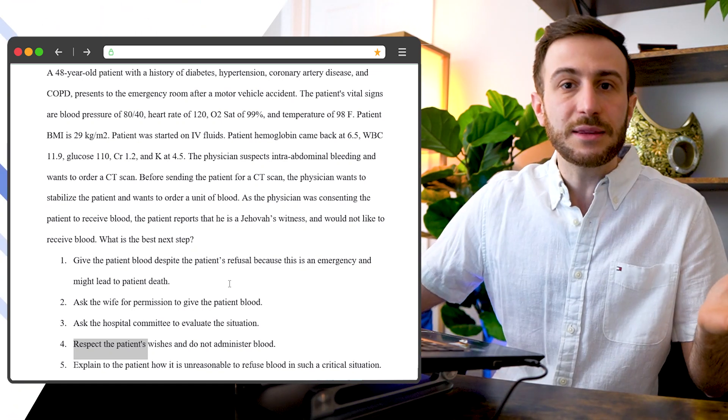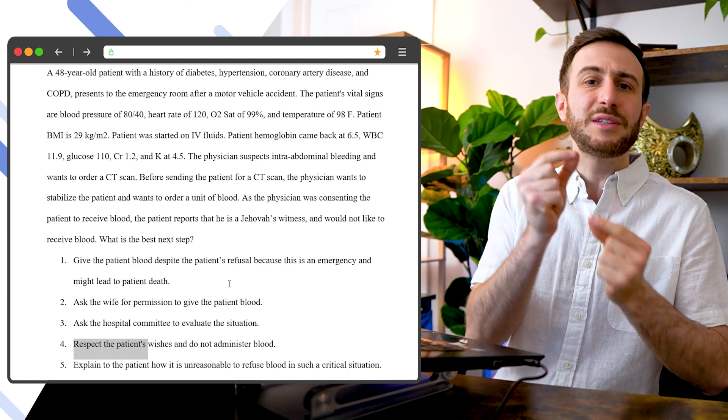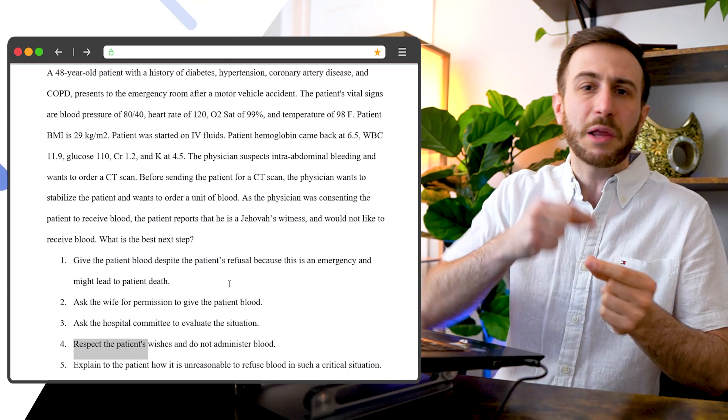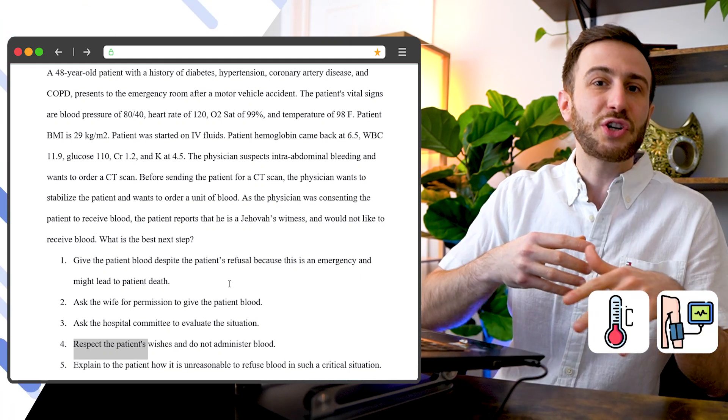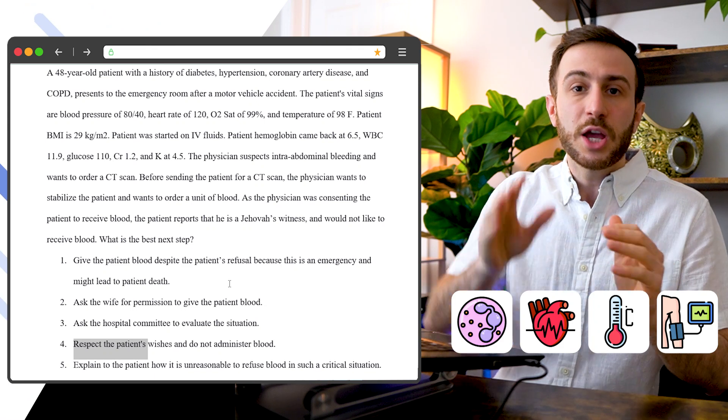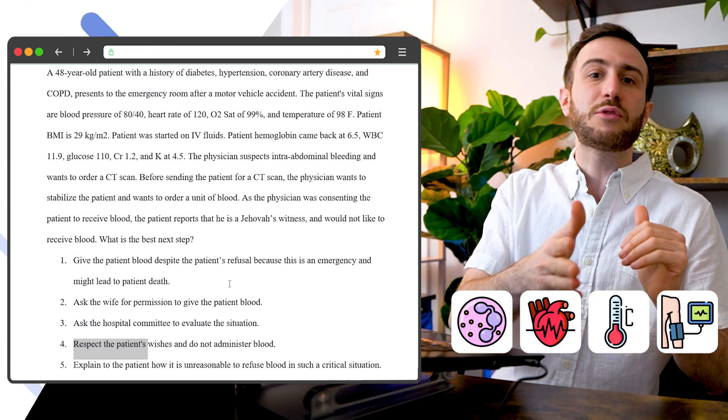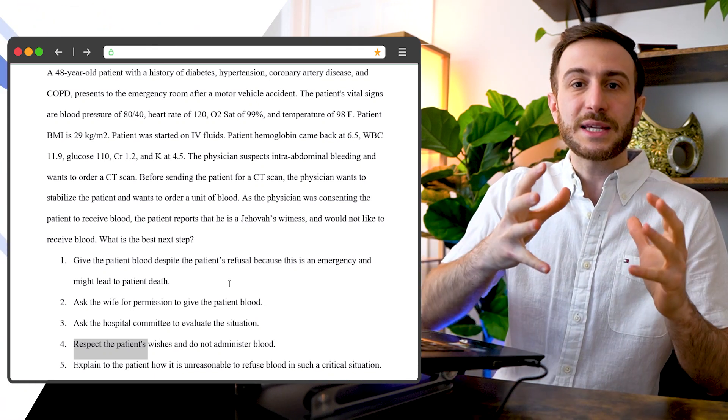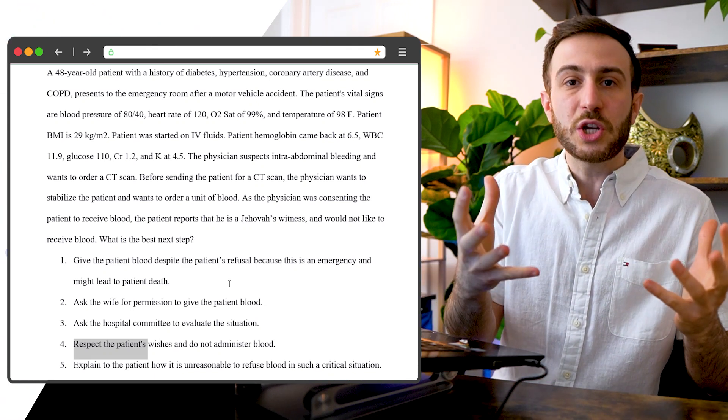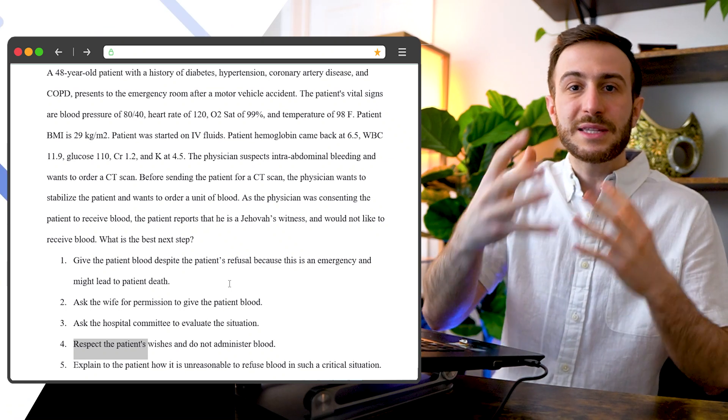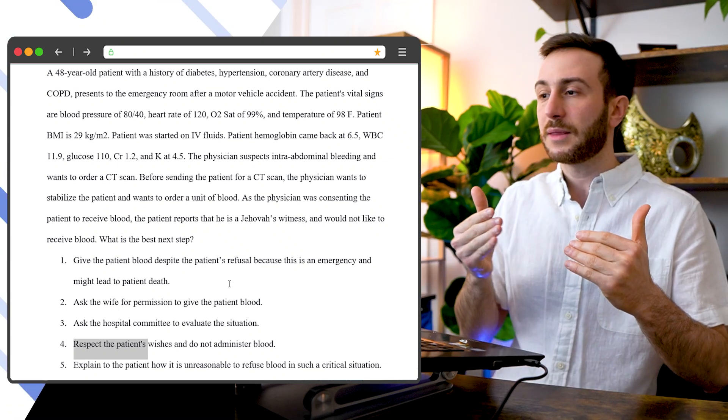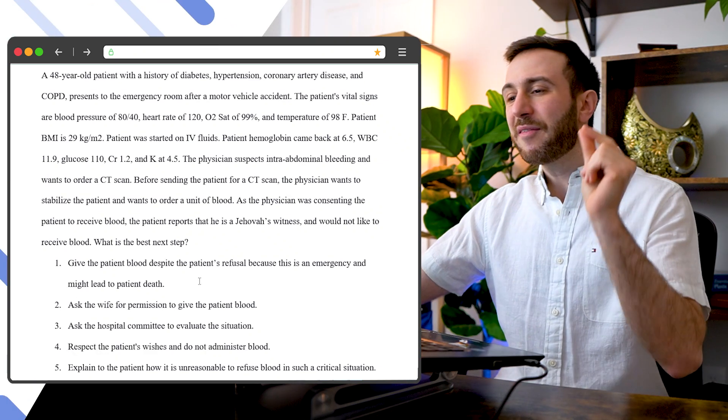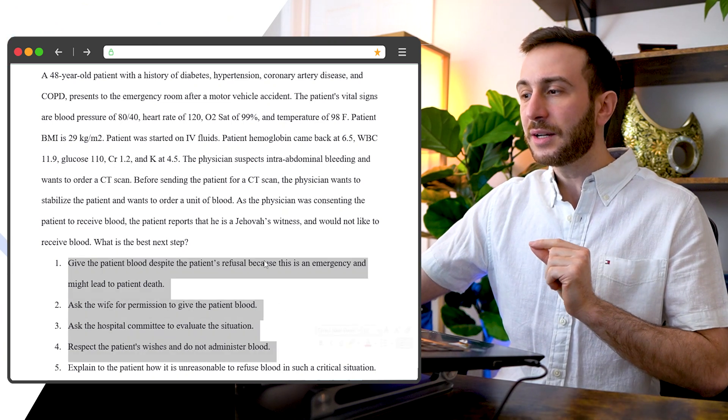So when I go and read the question, I don't focus on the detail of the blood pressure and the temperature and the heart rate and the white count. You go directly to the point, which is this is an ethical situation that you need to find what is the dilemma here and how to answer it.